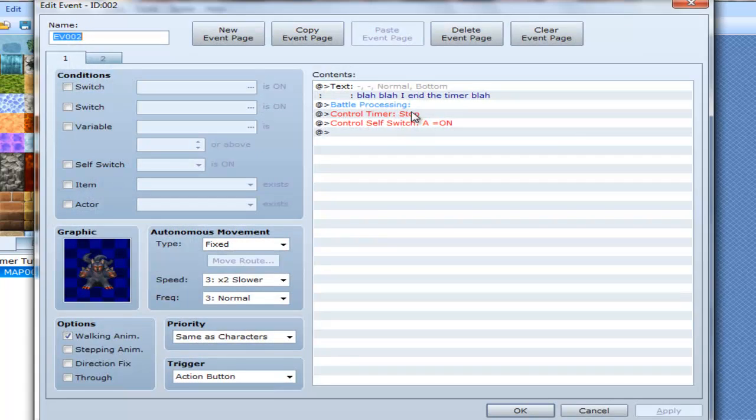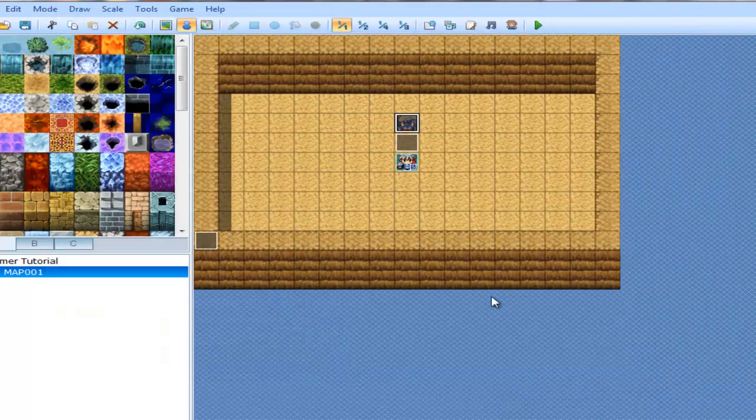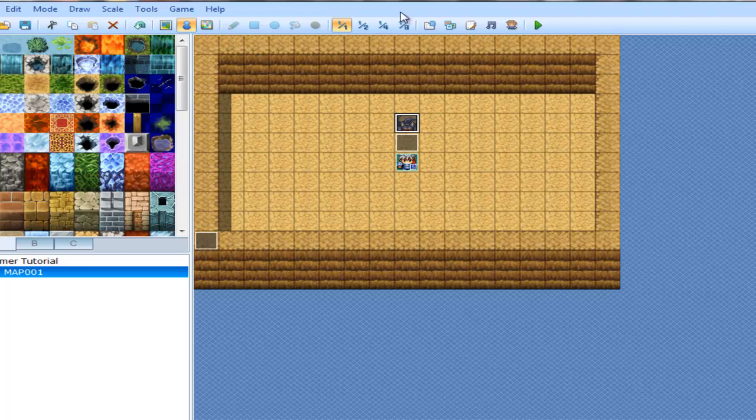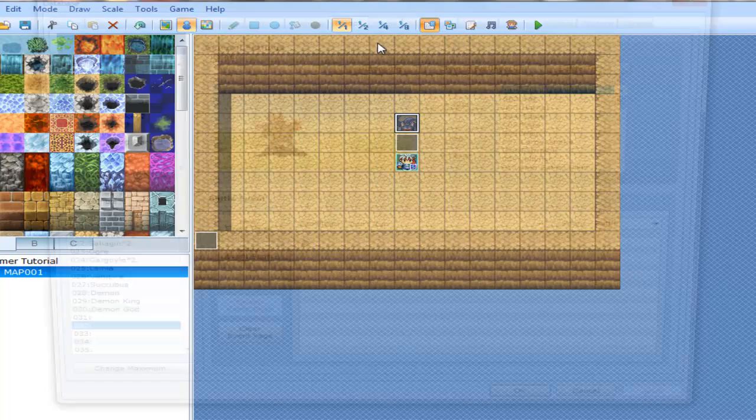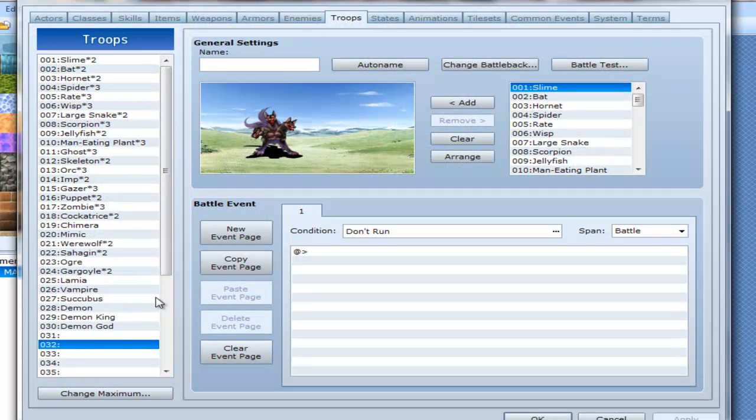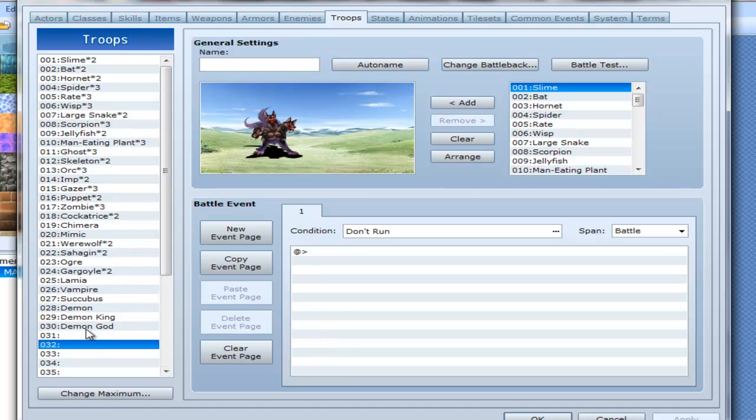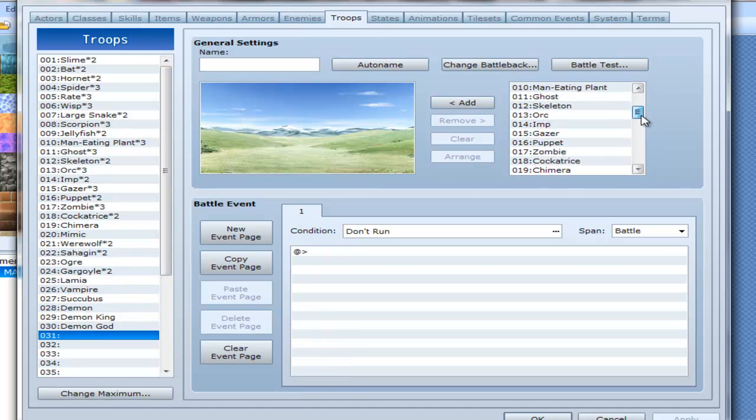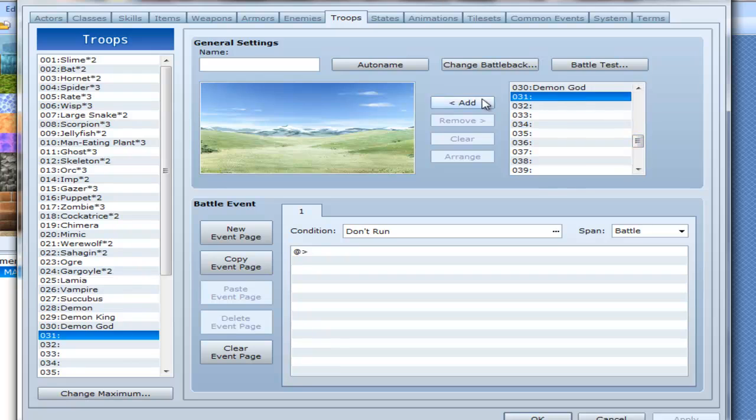And this enemy stops the timer. For testing purposes, I made a very simple enemy. Shit, I put him in the wrong troop, didn't I? Oh, well. There we go.